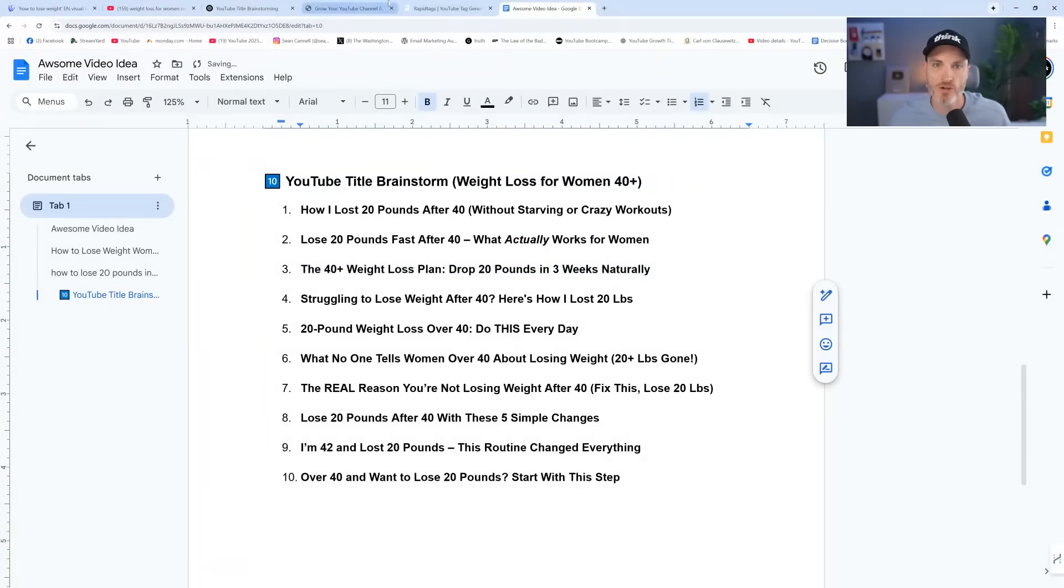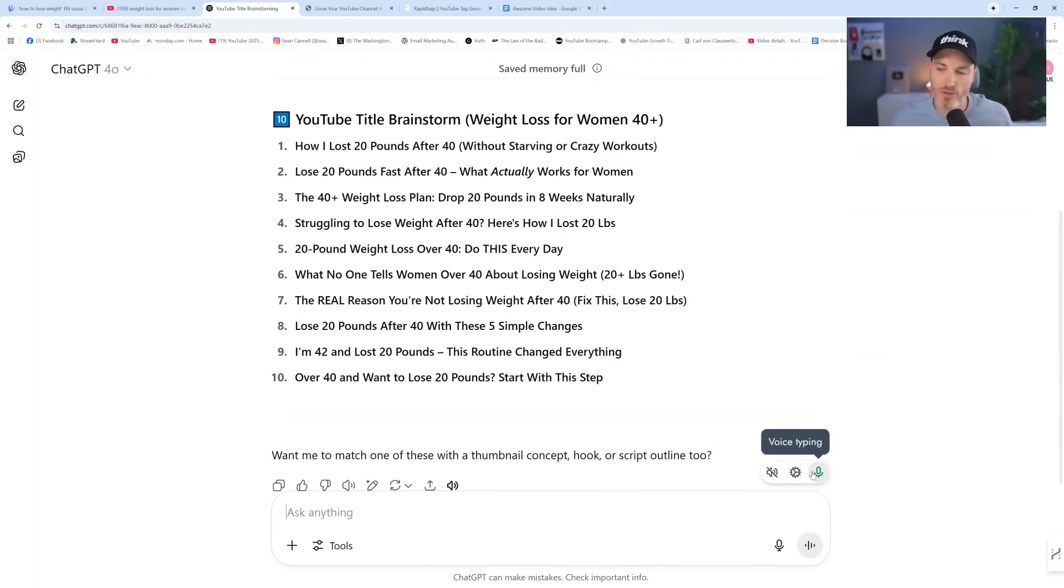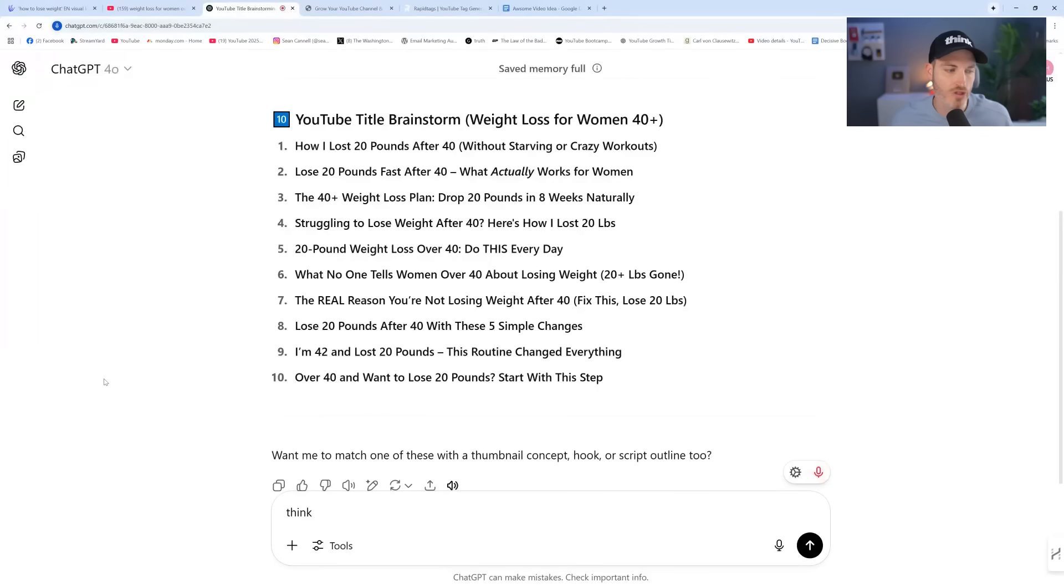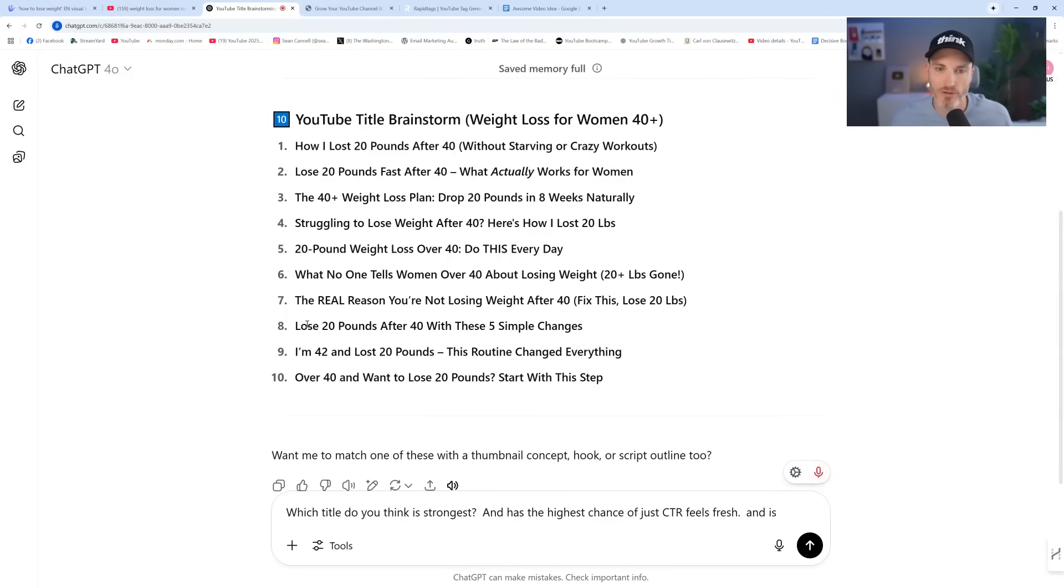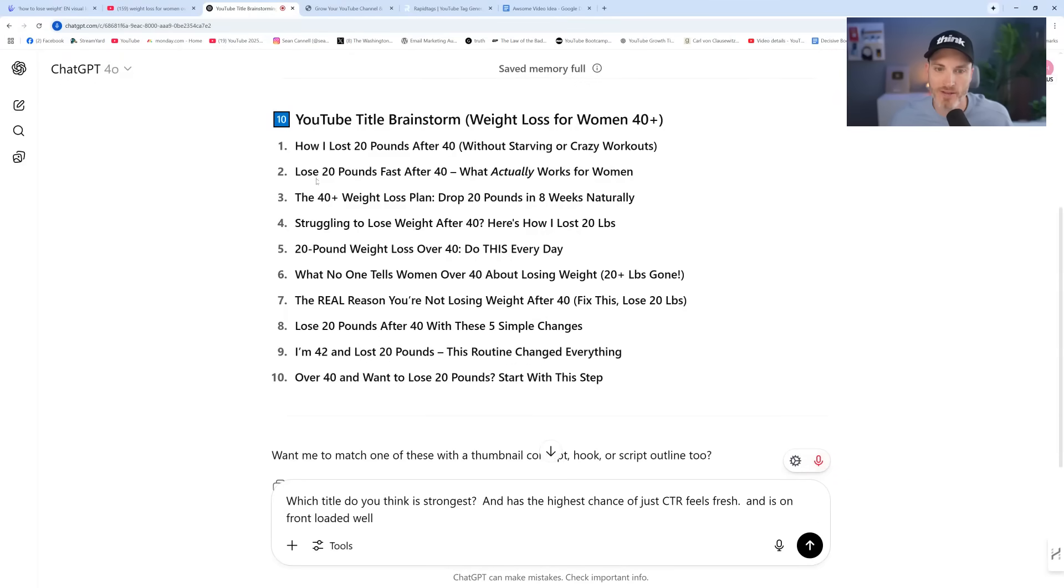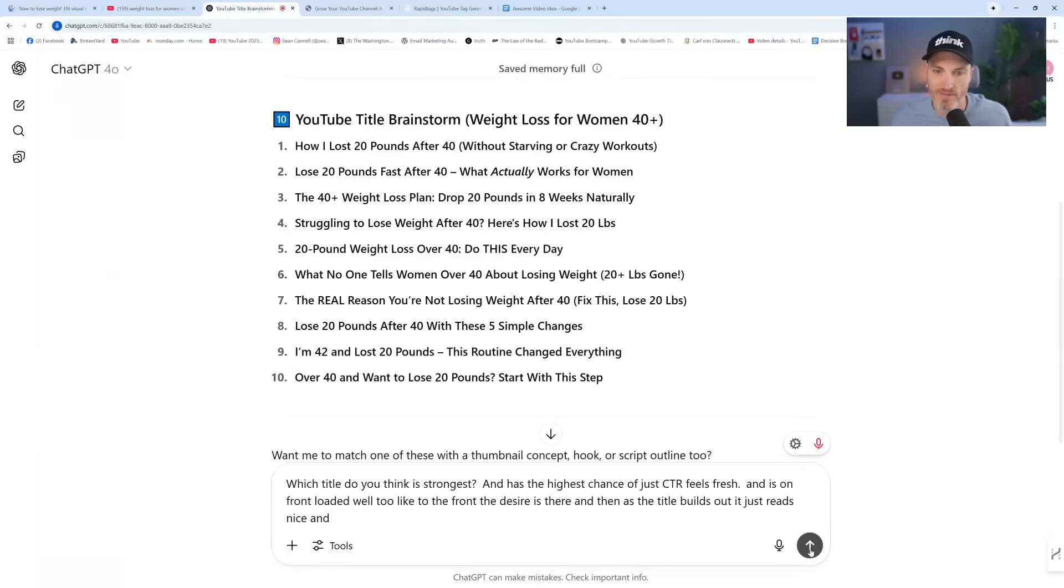So let's go back and verify this. Which one do you think, which title do you think is strongest and has the highest chance of just CTR, feels fresh and is front loaded well too, like to the front, the desire is there. And then as the title builds out, it just reads nice. And do you think is the best one out of these?